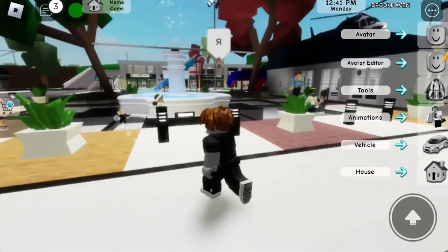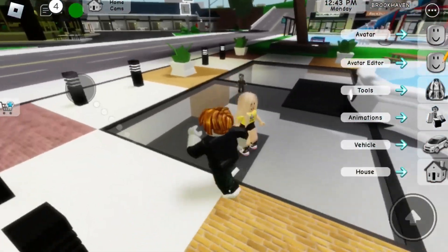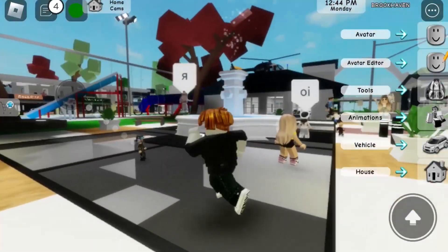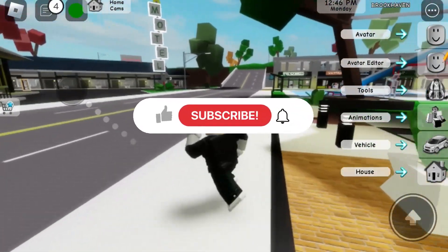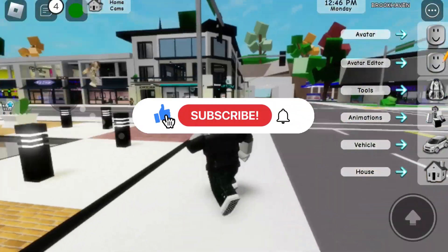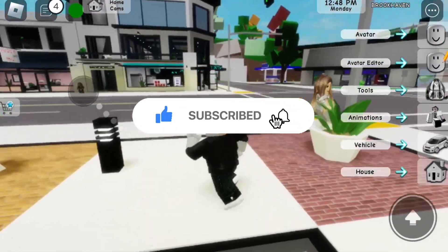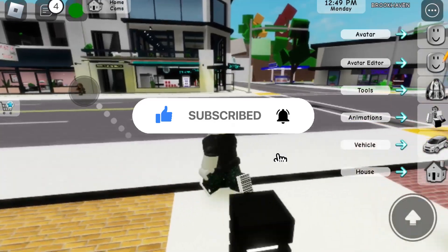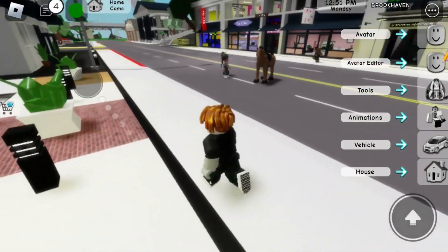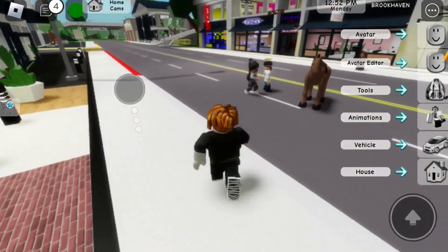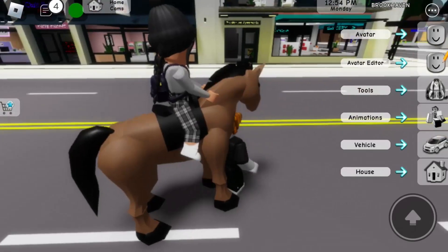In this video, I'm going to show you how you can change your Roblox profile picture. Before we start, if you're new to the channel, please consider subscribing for more tutorials like this in the future, and make sure to watch this video until the very end so you don't miss out on any steps.